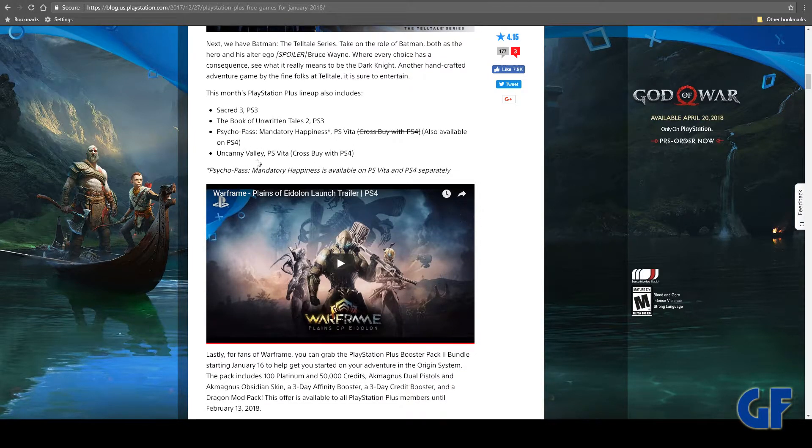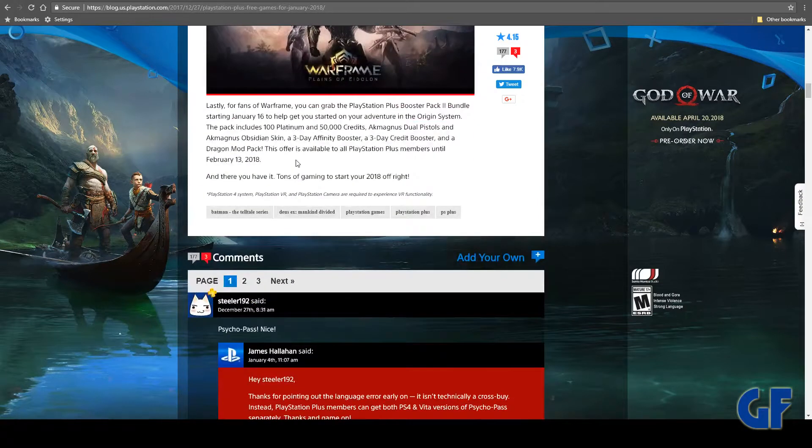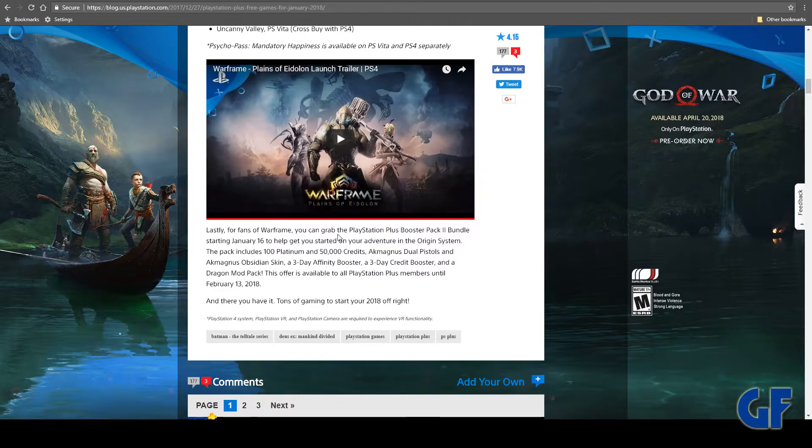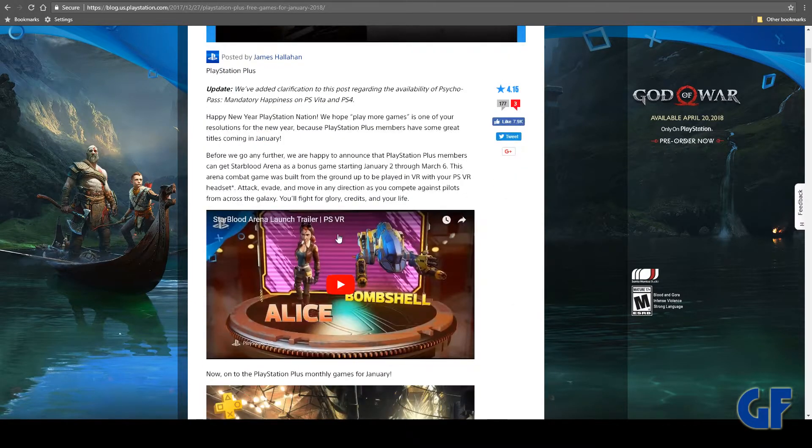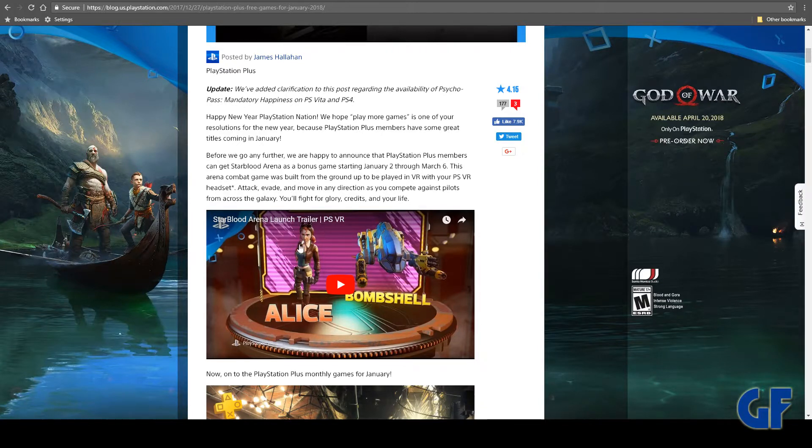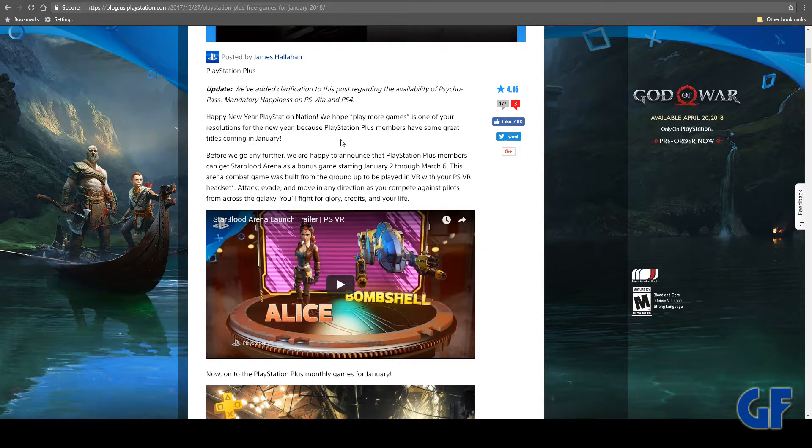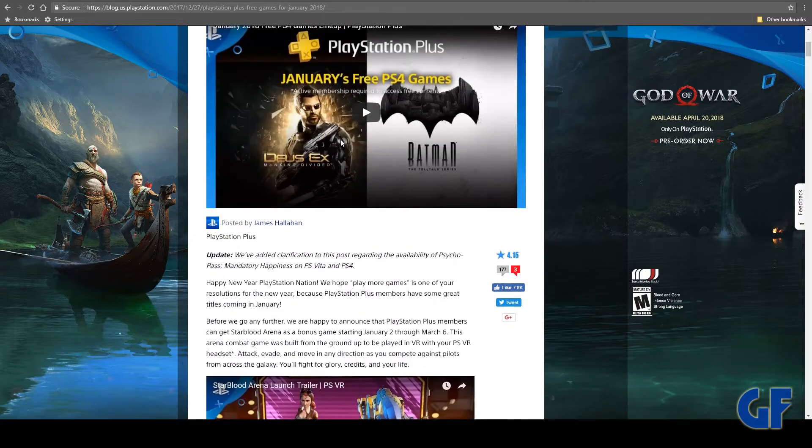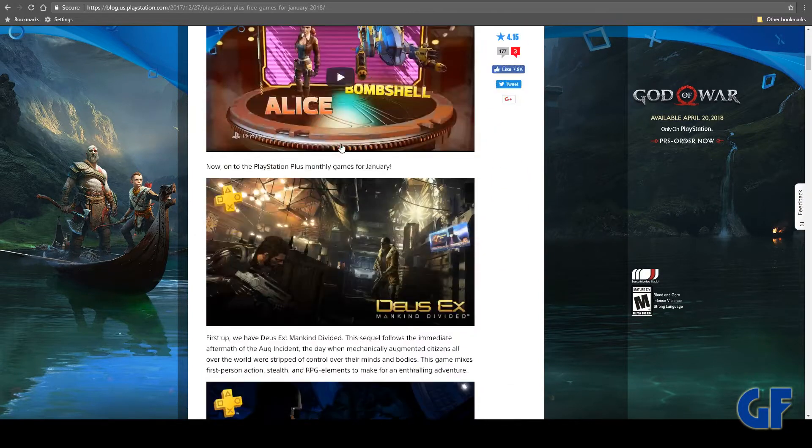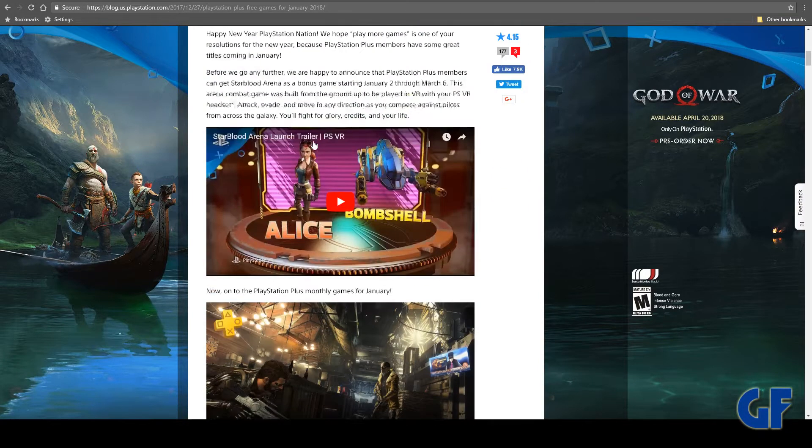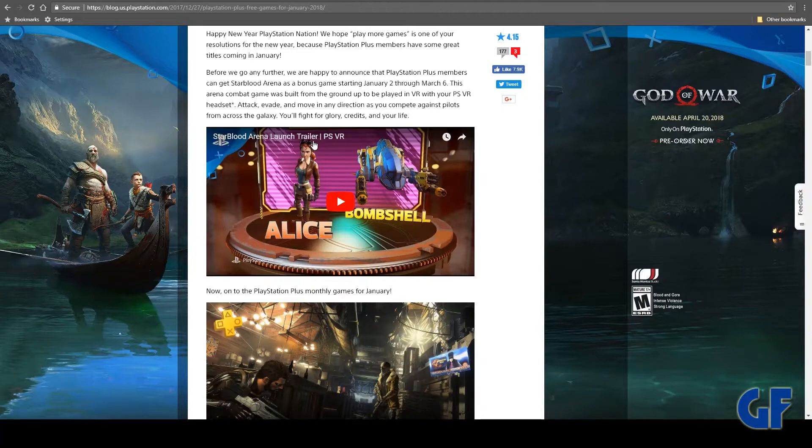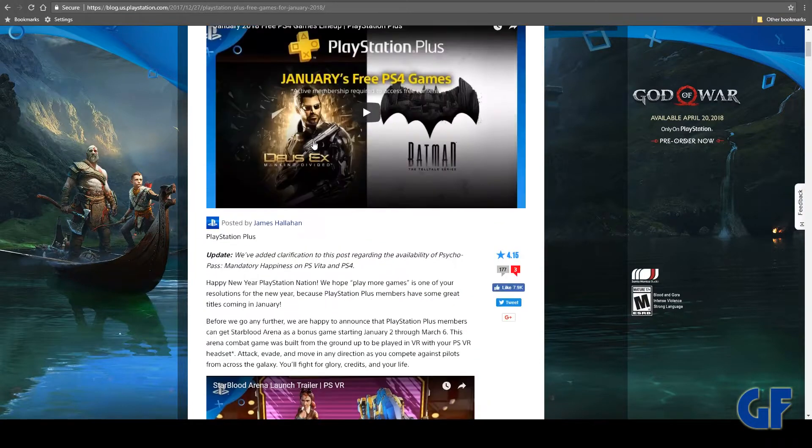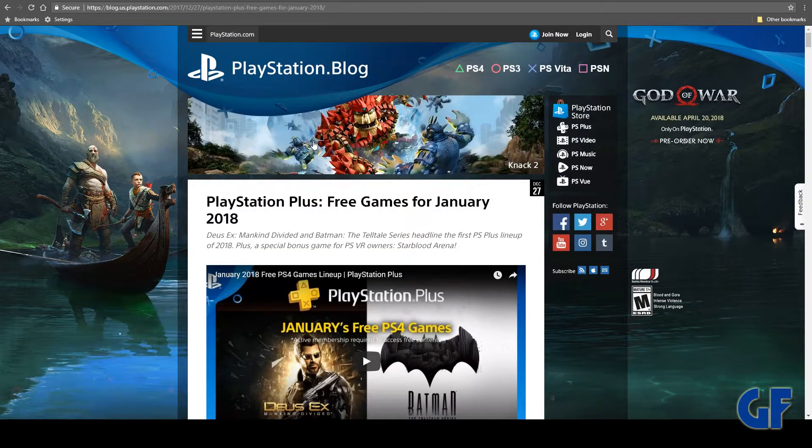There's also Uncanny Valley for the PS Vita. Go ahead and check those out. Looks like Warframe got a little perk and they always seem to throw in a VR game. Starblood Arena - if you have VR, they've been pretty generous. Just put them in my library just in case I ever get a VR.